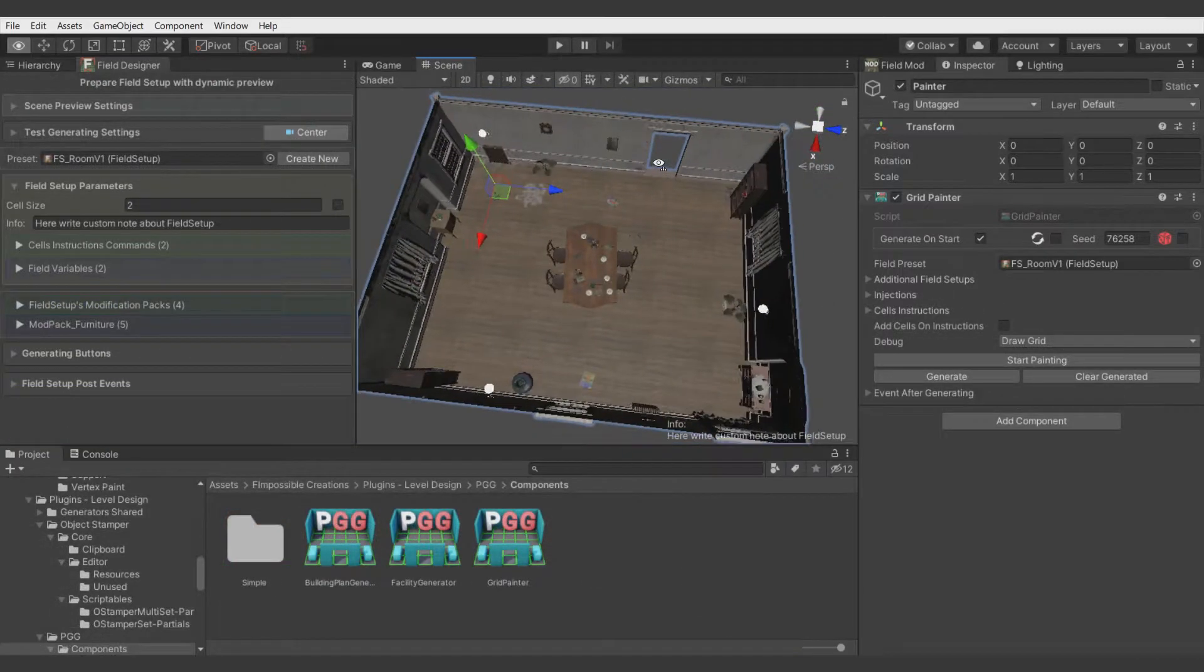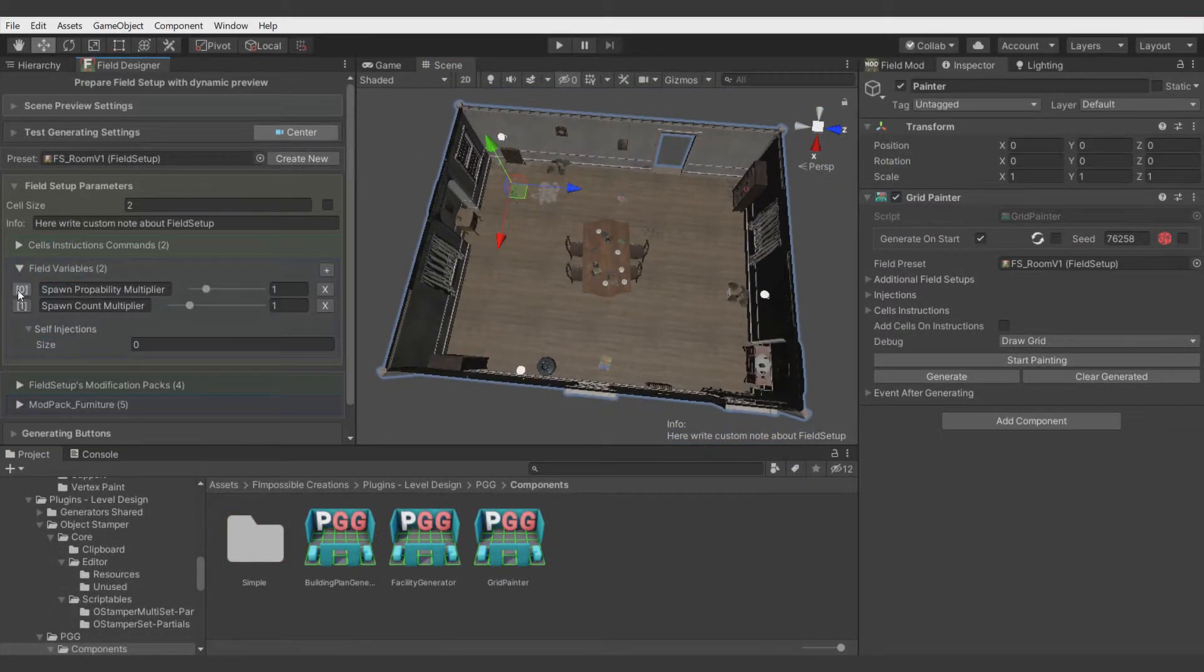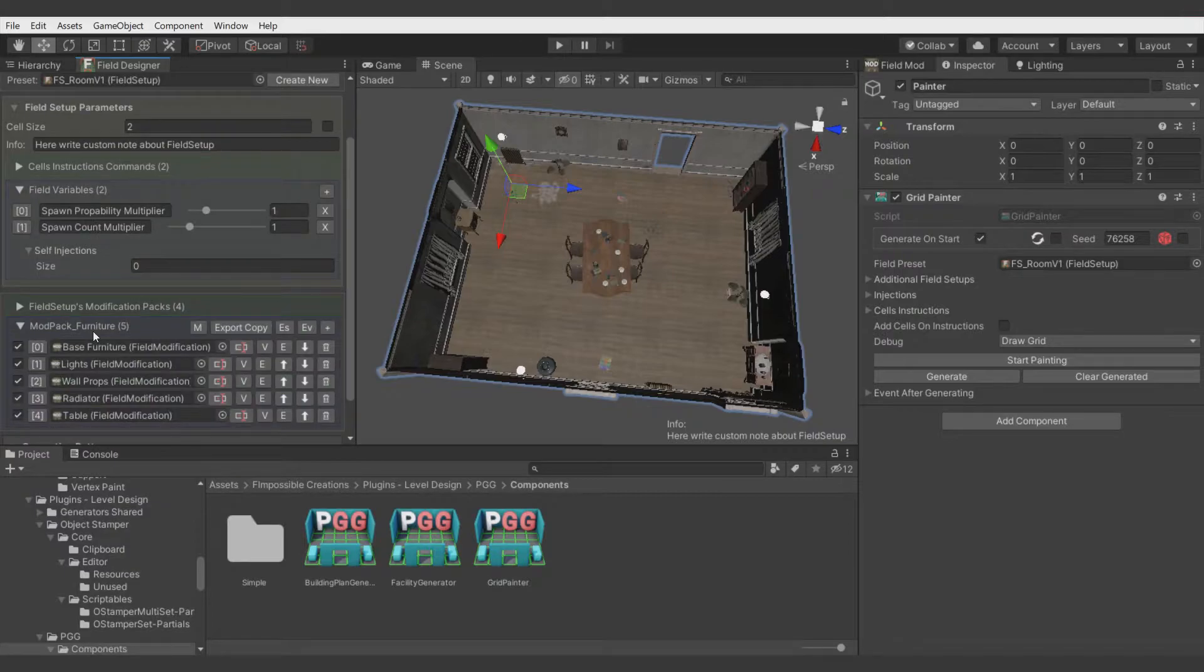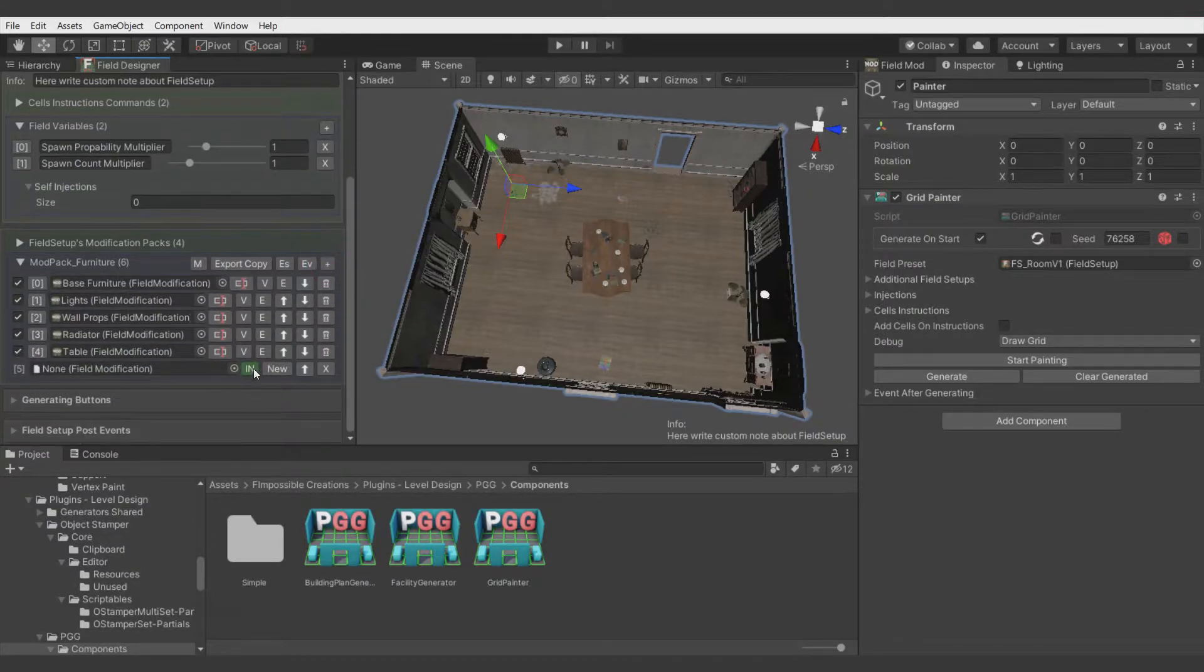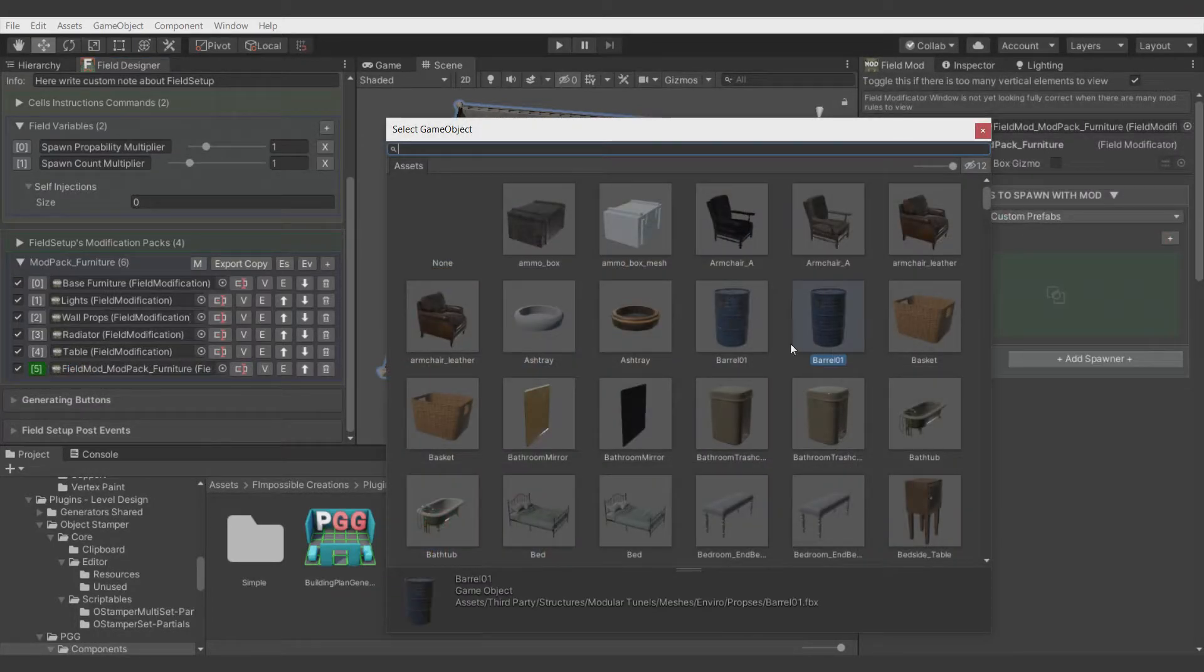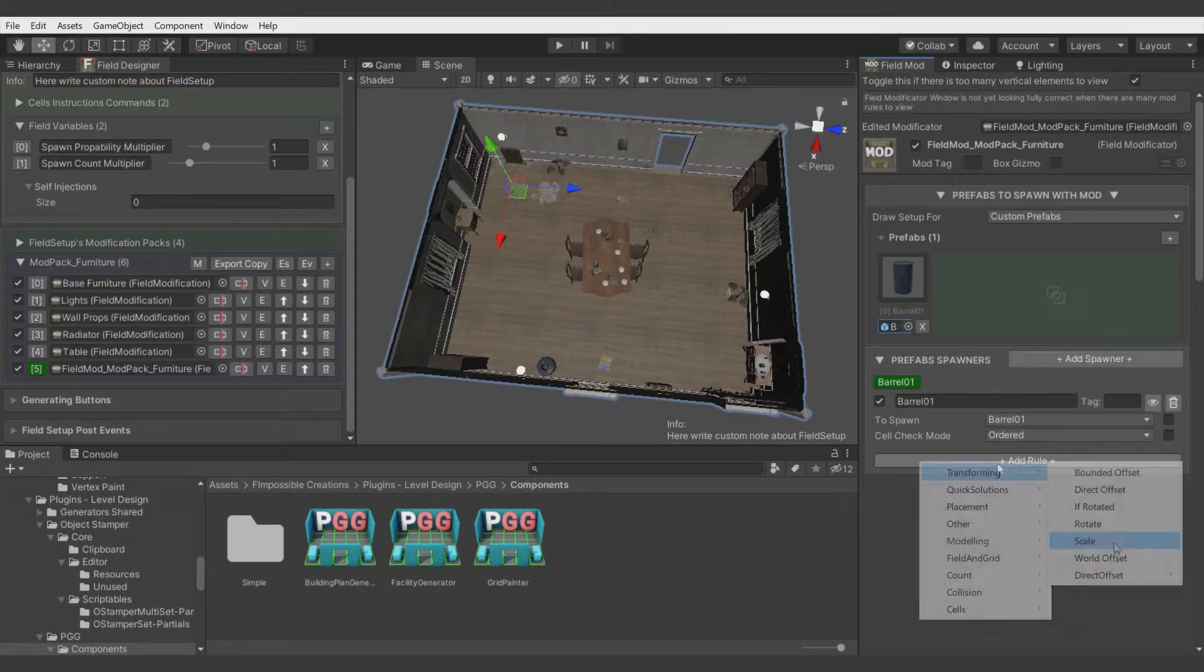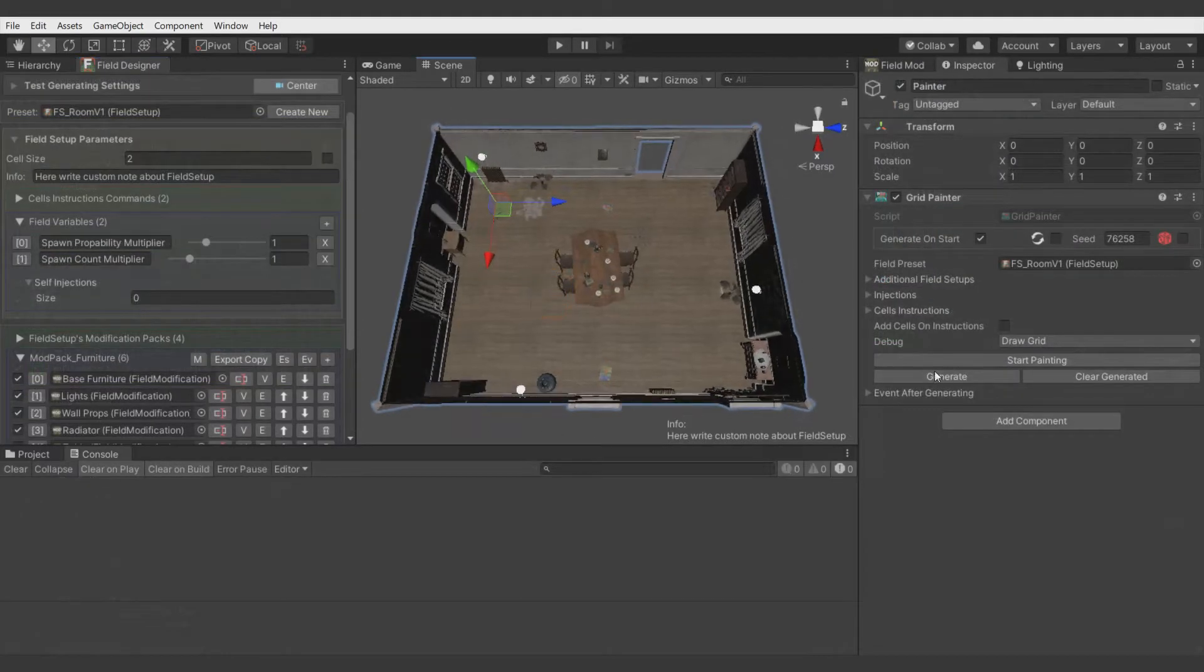Now let's talk about field variables. By default there are added two example variables. One is called spawn probability multiplier and second spawn count multiplier. And now for example purpose let's add some new modificator which we will remove later. Let's spawn something visible here. Let's spawn barrels. And let's add here random offsets. And let's generate it.